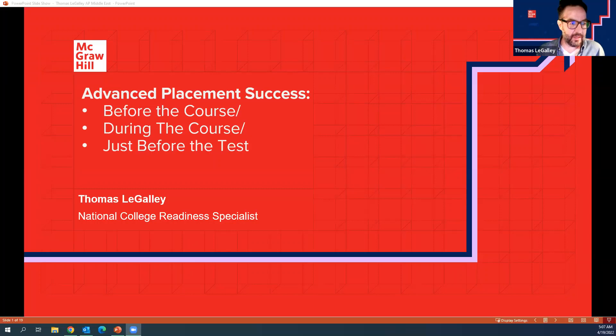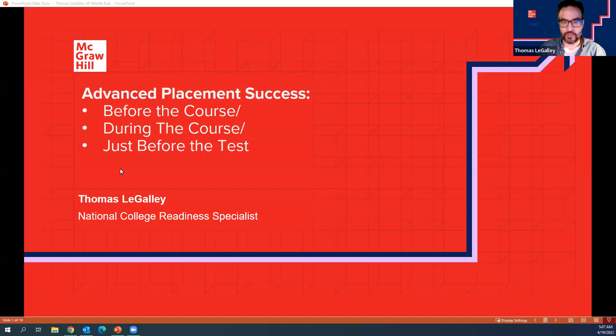I'm so excited to be here and share with you today. I want this to be as interactive as possible. I always say to teachers: this isn't my presentation, this is your presentation. If something strikes you and you want to ask a question, make sure you put it in the chat and we have people to help join those questions together.